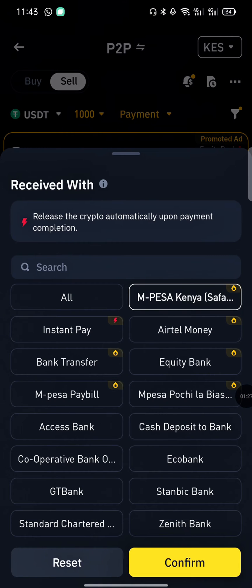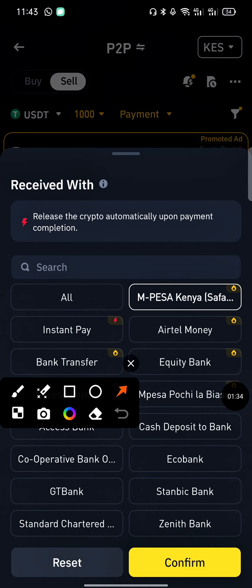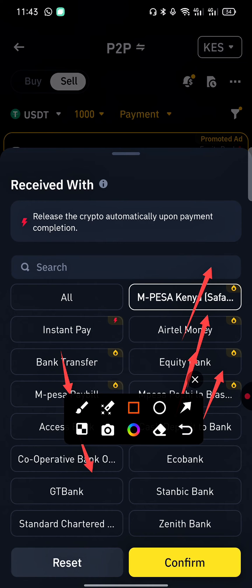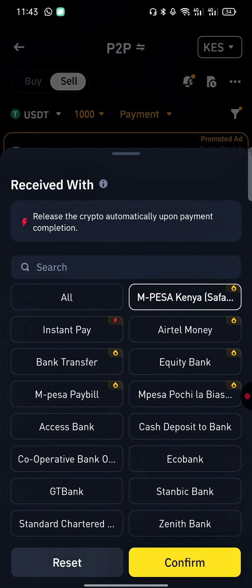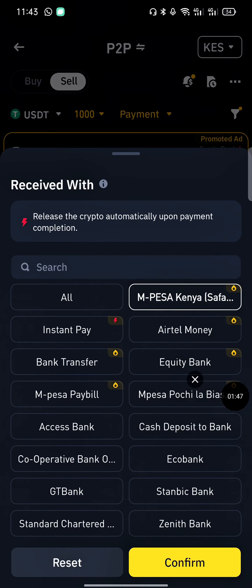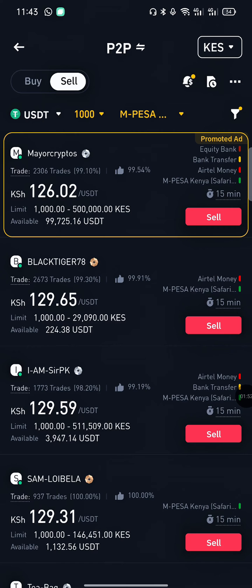At the payment method section, come and select your payment method. You can use any option provided it's within the list given by Binance — M-Pesa, Airtel Money, Equity, Pochi, any Co-op Bank M-Pesa PayBill. For my case, I want to use M-Pesa, so just tap on M-Pesa then tap Confirm.